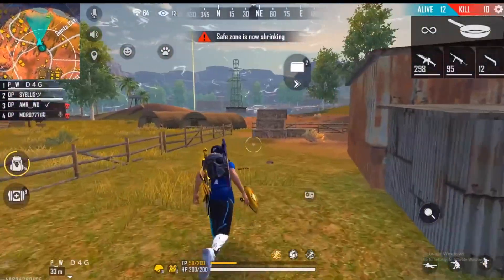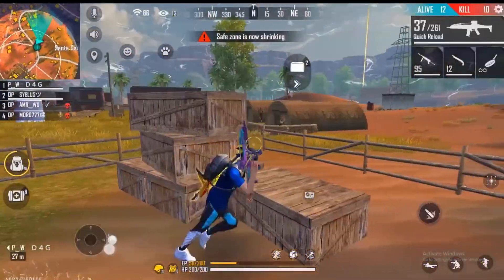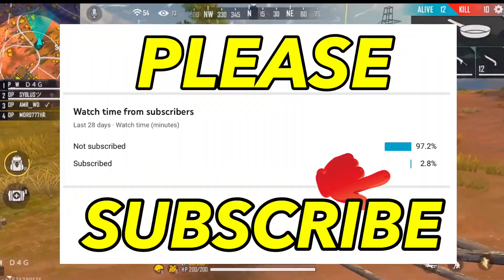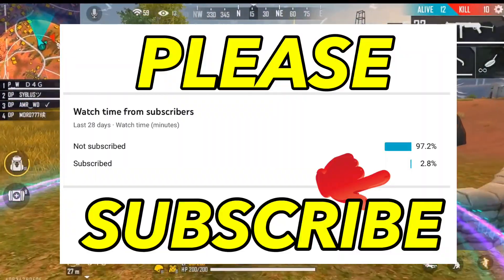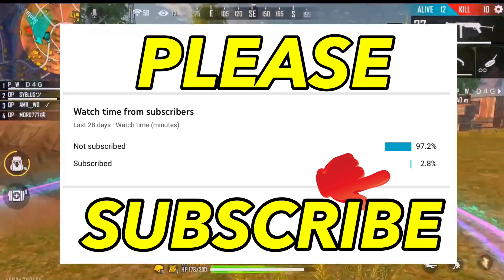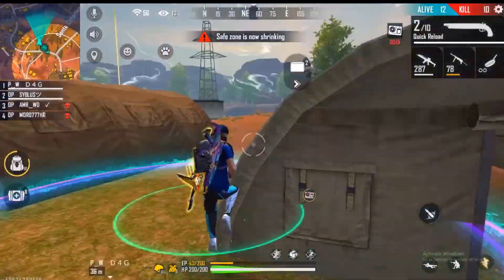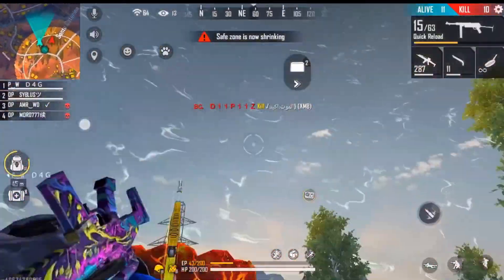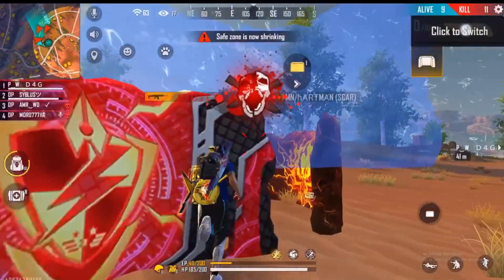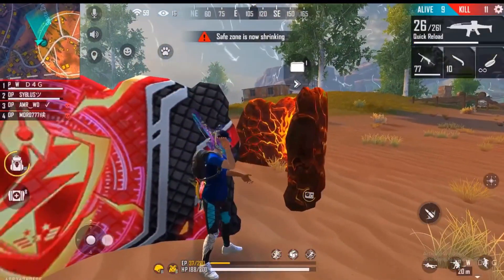If you haven't subscribed to my channel, please subscribe and hit the bell icon. Only 3% of our viewers subscribe, and 97% do not. So please guys, subscribe to our channel and hit the bell icon.